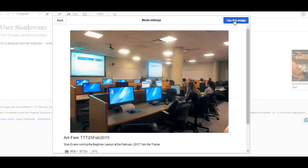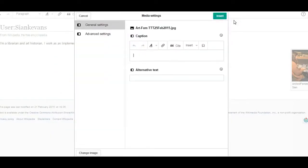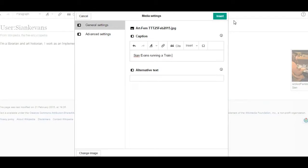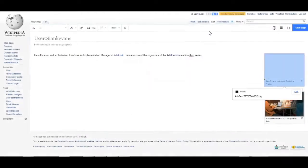If you don't own the copyright for your image, or if you want to license it under a different license, you can upload it directly to Wikimedia Commons and then add it later. You'll find a link in this video description for how to add images to Wikimedia Commons using the upload wizard.